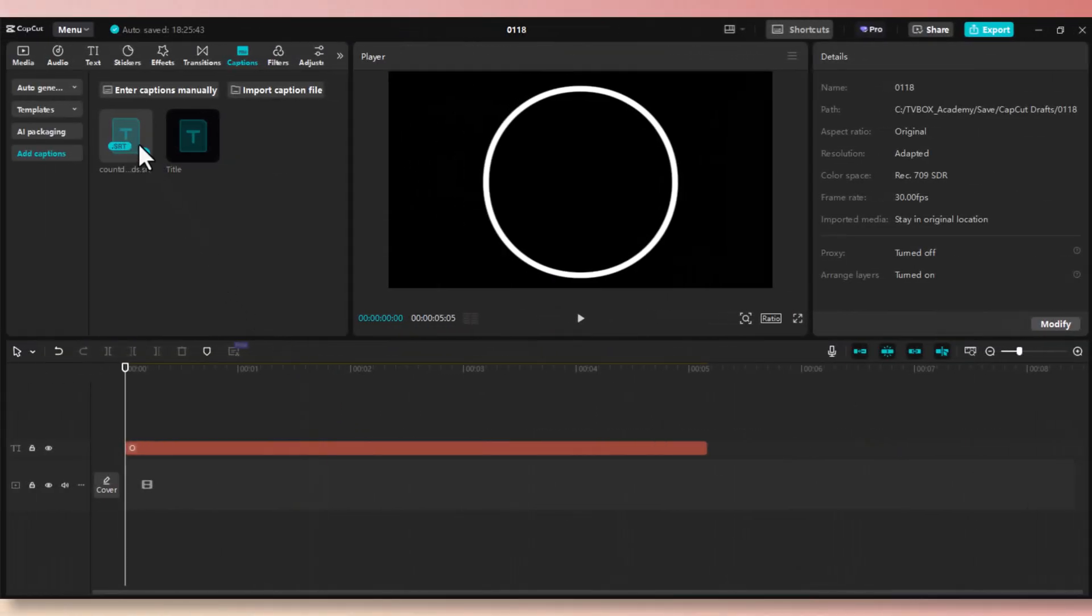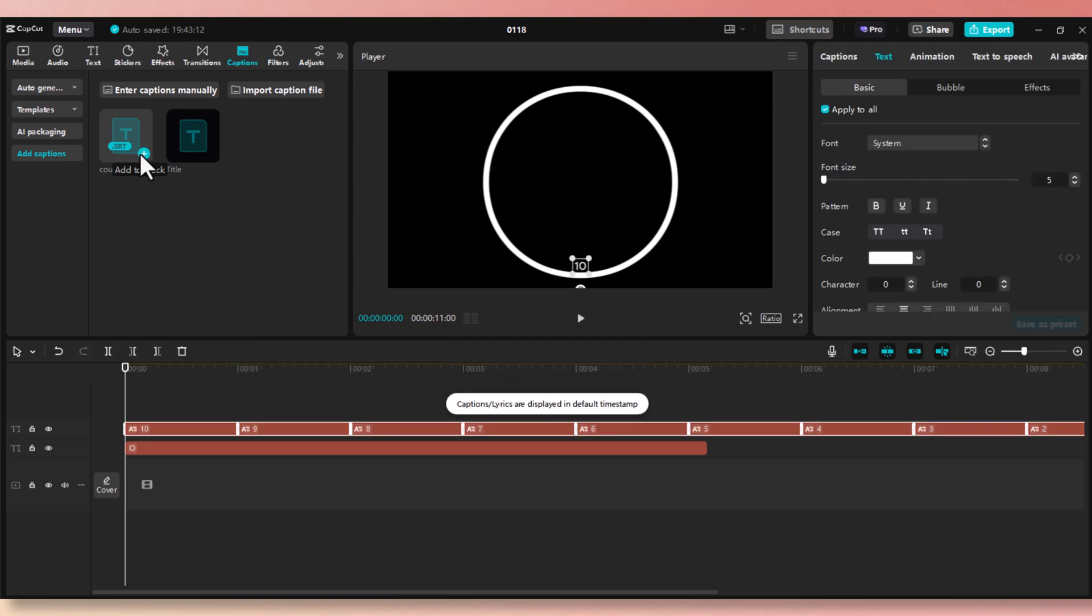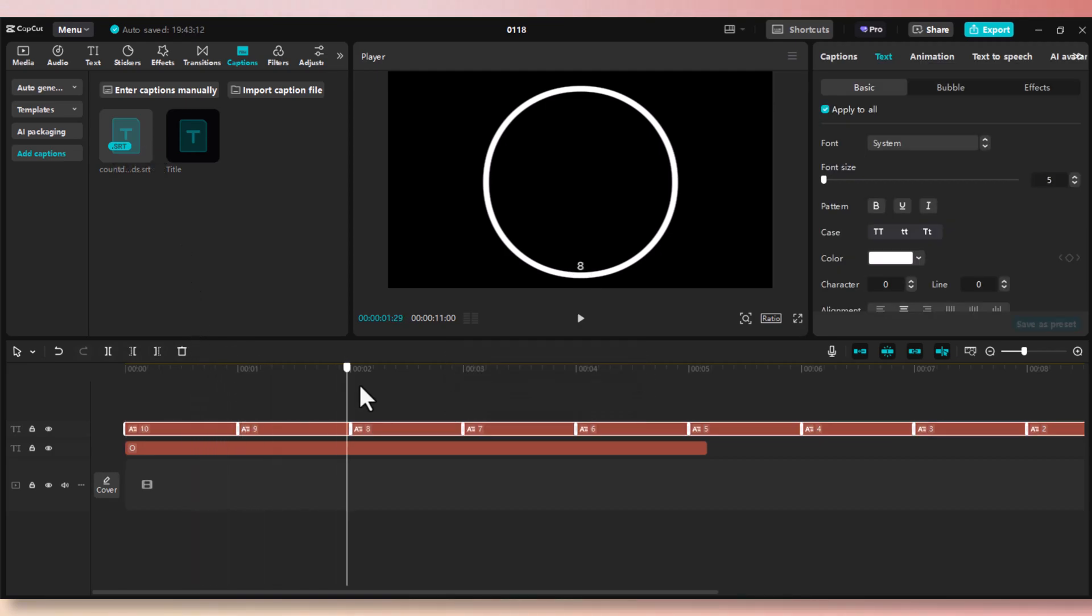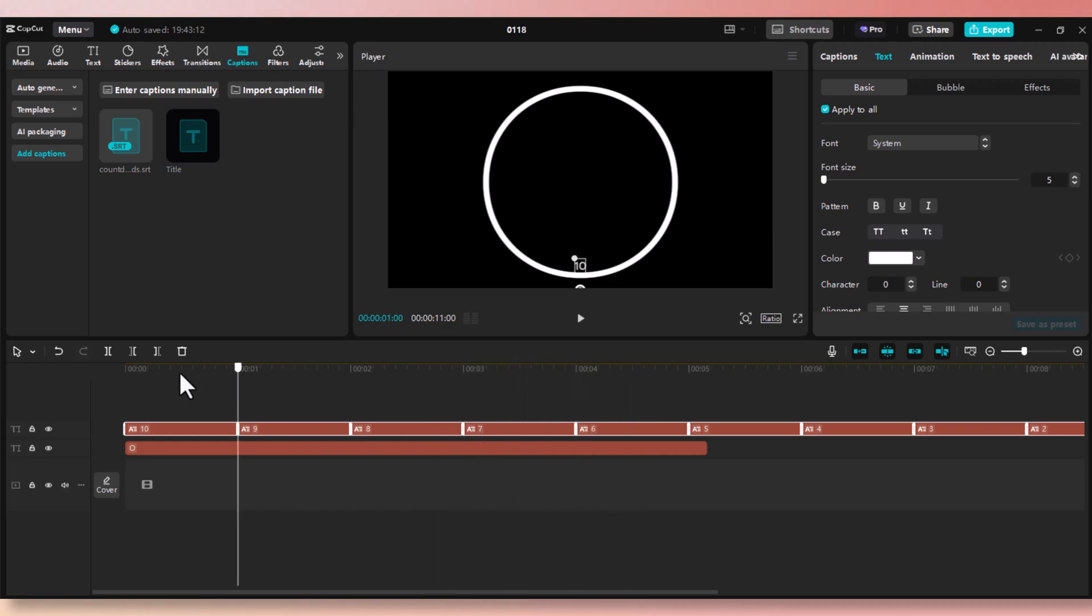Now in CapCut, click on caption, then add caption, click on import, import that file and add it to the timeline. As you can see, we have 10 seconds of precise and accurate countdown.